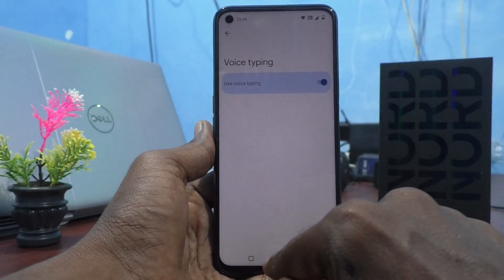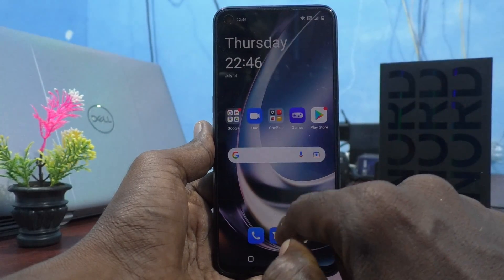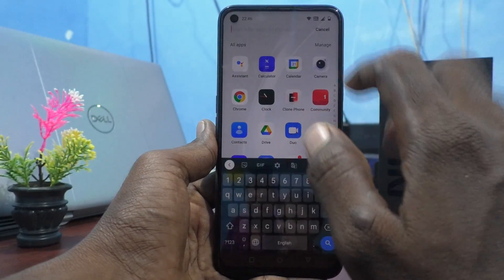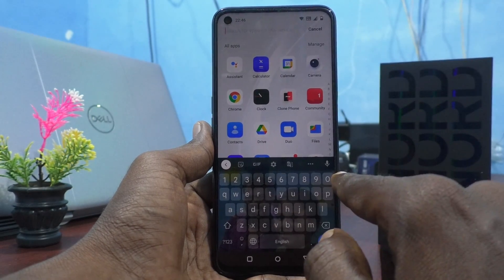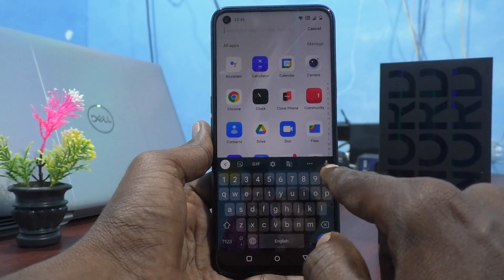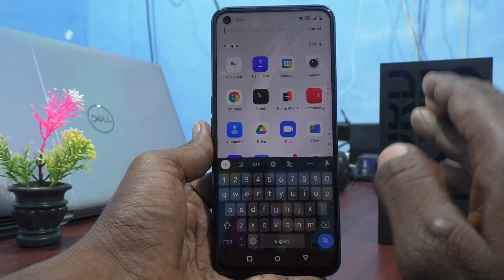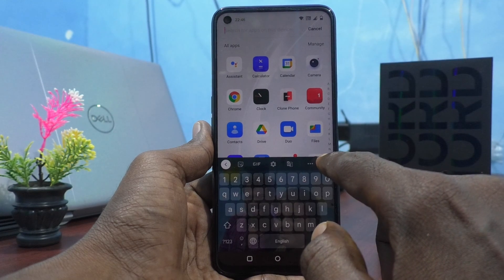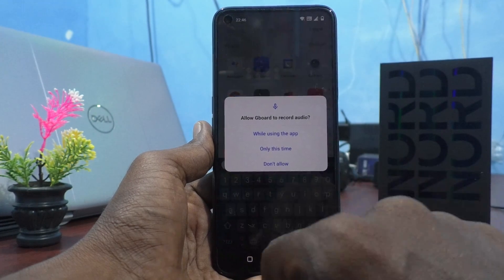Then only it will be applied in the keyboard interface. Again, I go to the keyboard interface and I am seeing here on the right side — voice typing icon is now available.